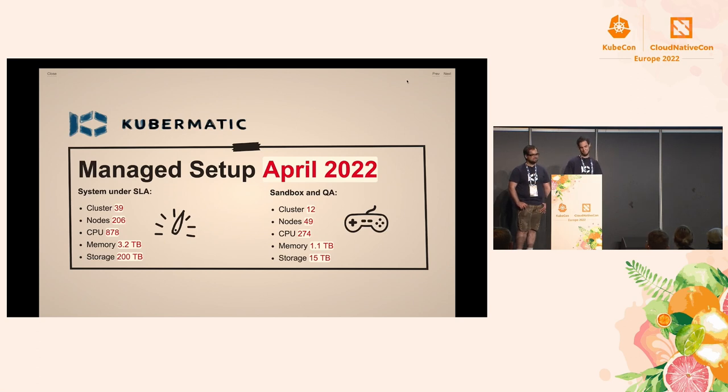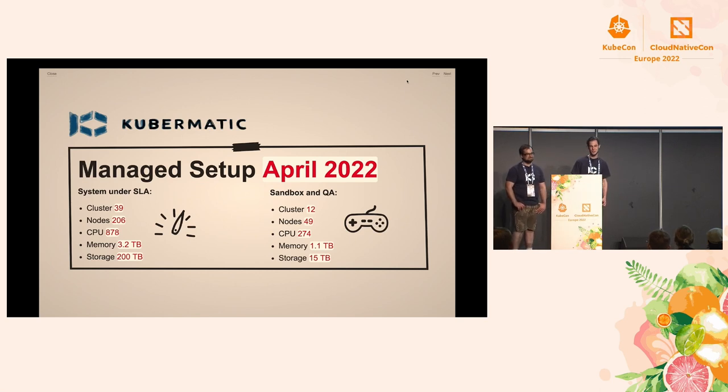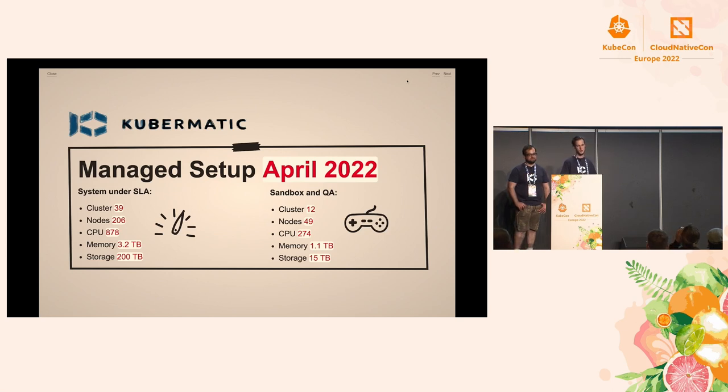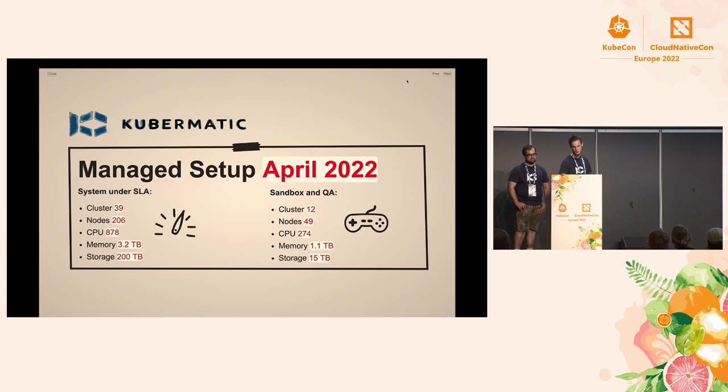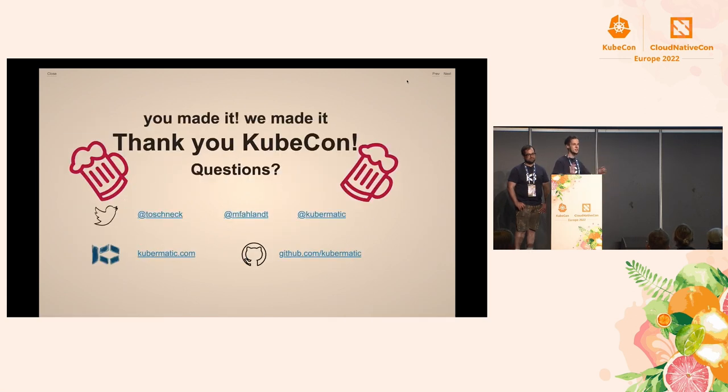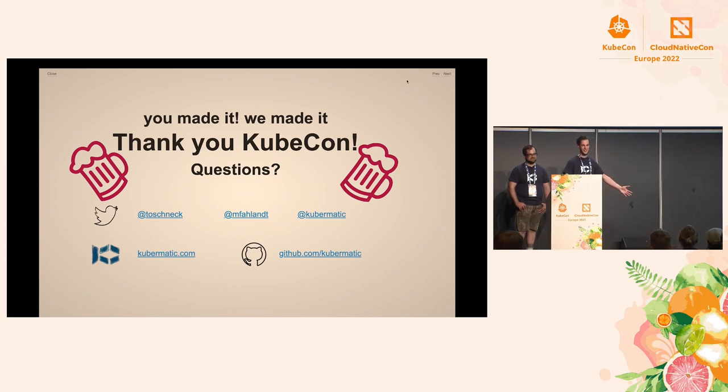Cluster, so we have 12 clusters, 49 nodes, 274 CPUs, and 1.1 terabyte of memory. And with this, we are finished, and you as well. KubeCon is over. Thank you, everyone.